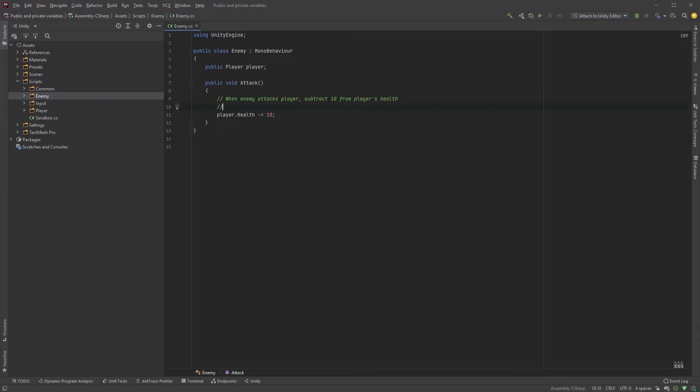We could of course have an if statement checking whether or not the player is wearing armor, and adjust the attack value accordingly. Now,